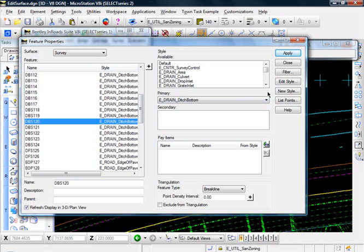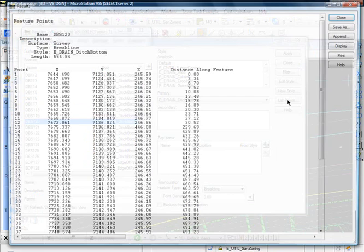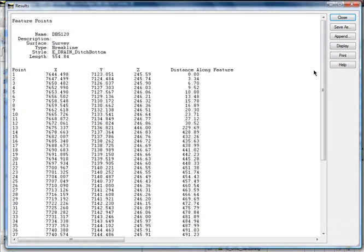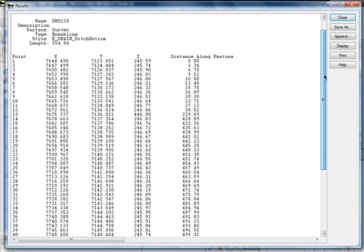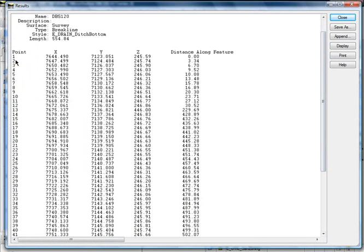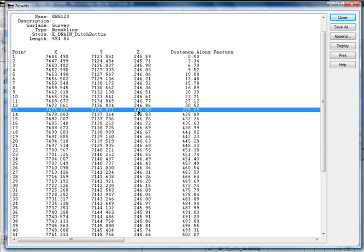What I'm going to do is I'm going to come over here and select list points, and here we can check out the points and their properties. These are northern and eastings and elevations, and you see we're pretty much at 245, 246, and there's point number 13 that says 446, and the rest of them are like 246. So it looks like that one was just entered wrong.